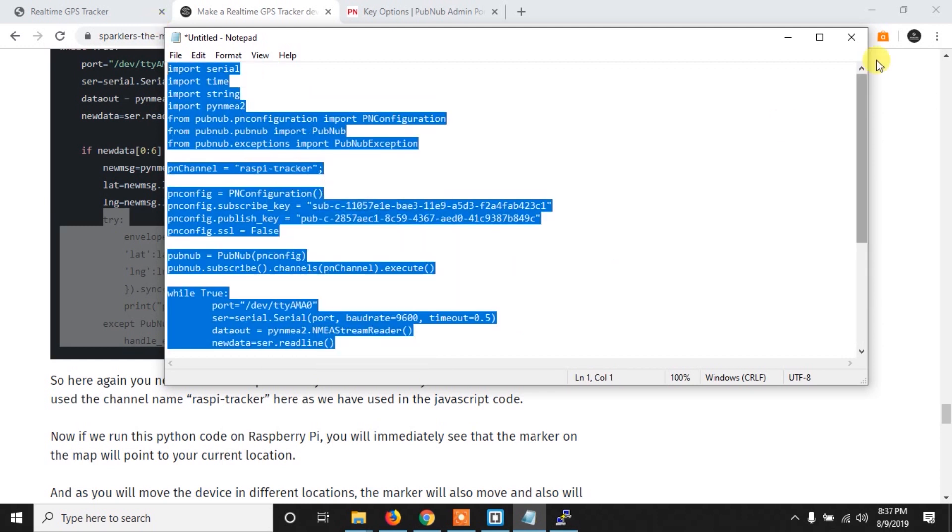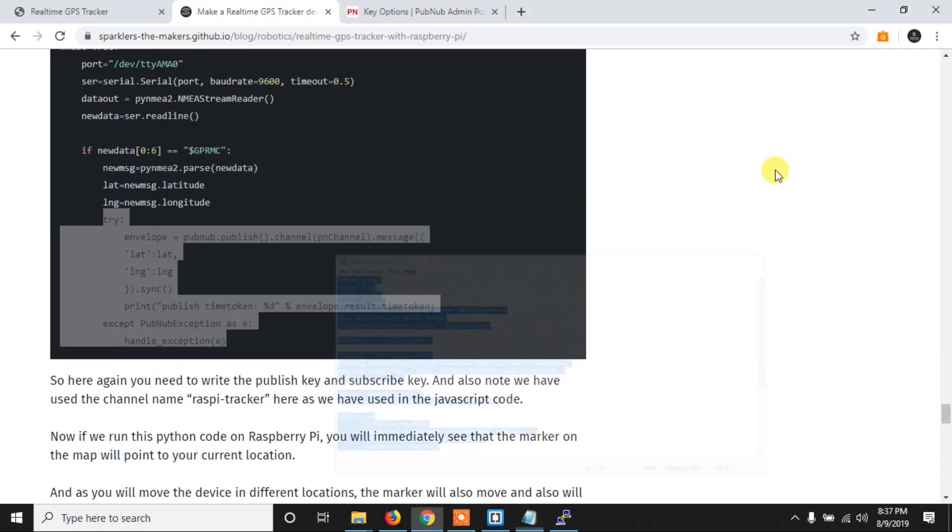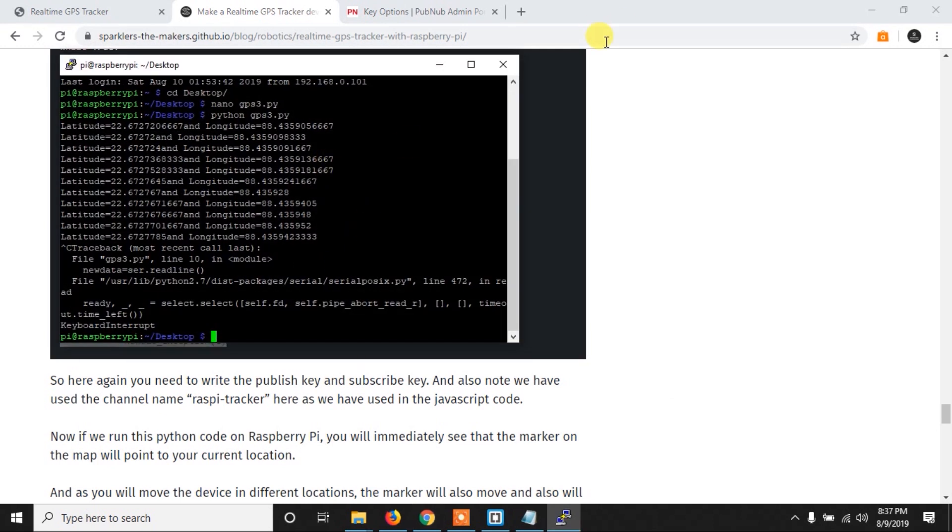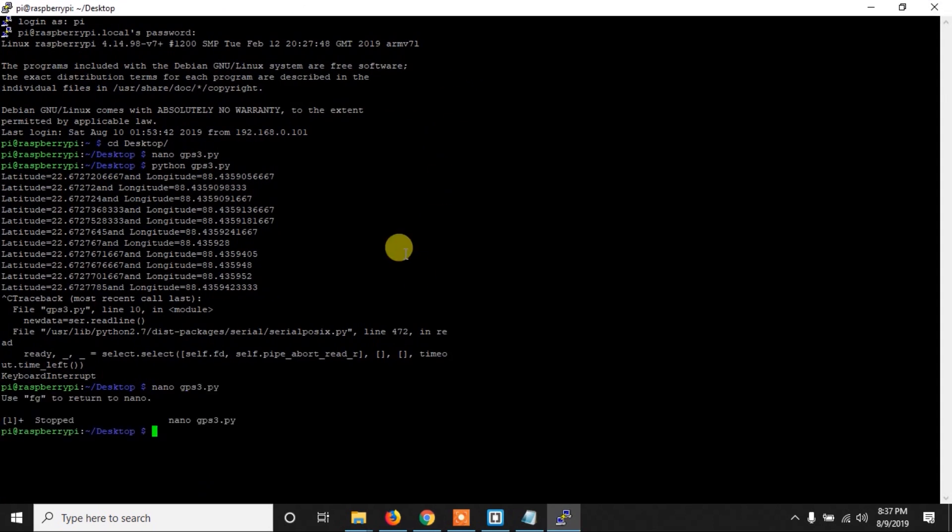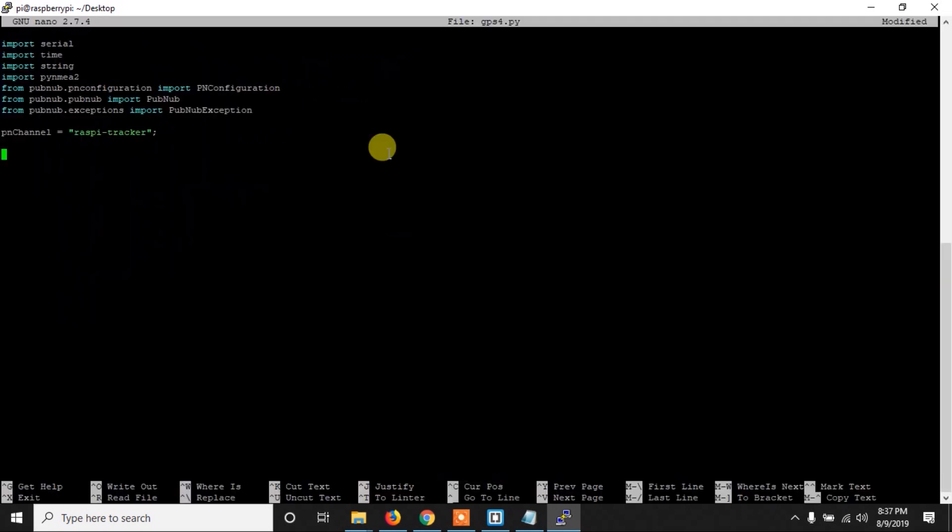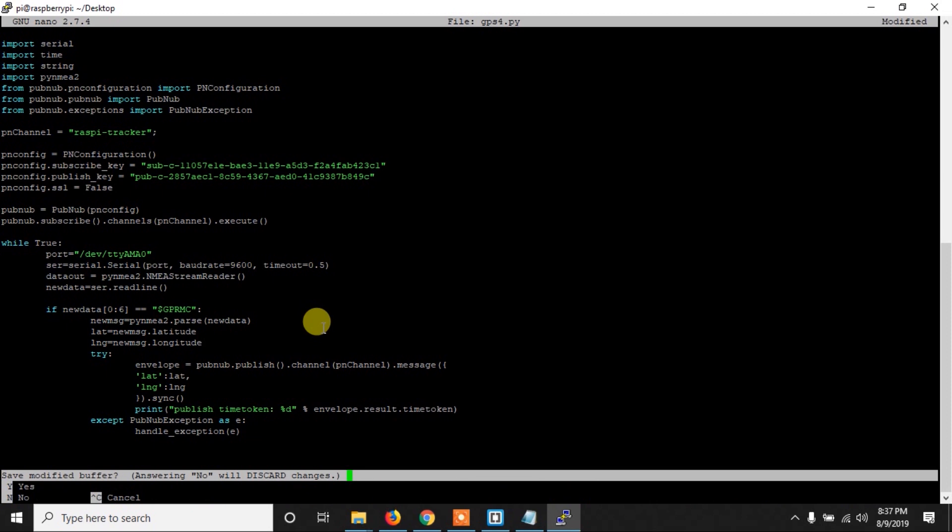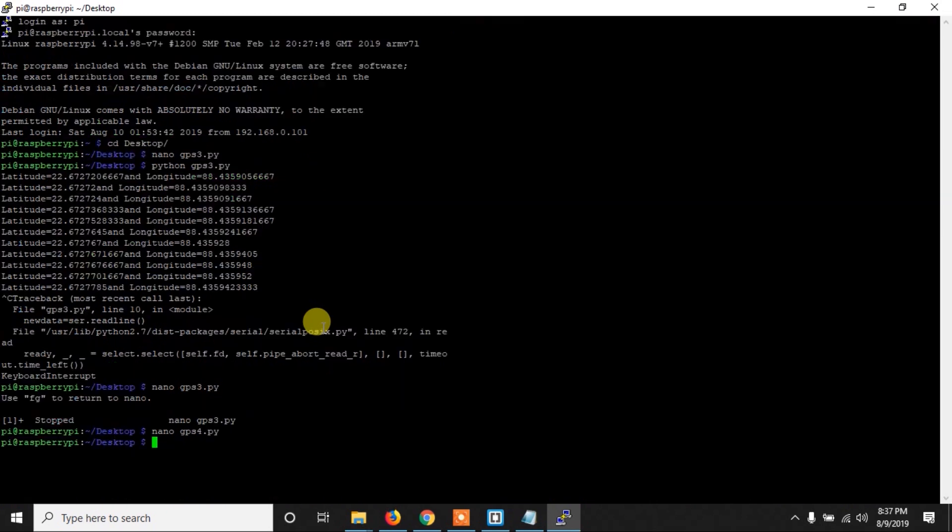And finally here we are printing for the confirmation, and here we have exception handling. So let's copy the code and now create a new file, so let's say gps4.py and paste the code. Now Ctrl+X and Y to save this code, and let's finally run this code.